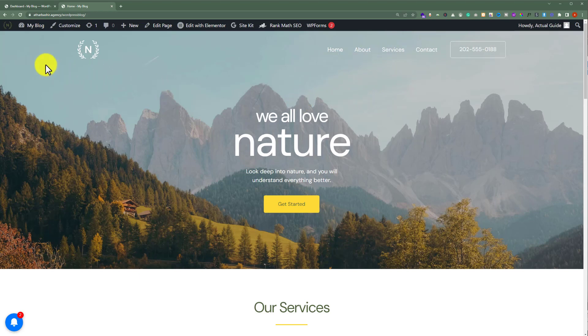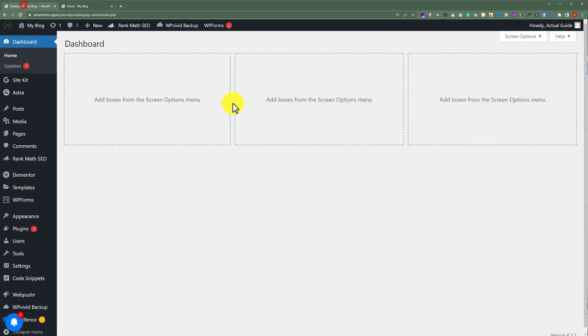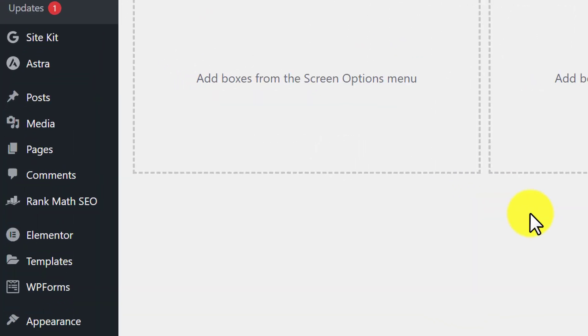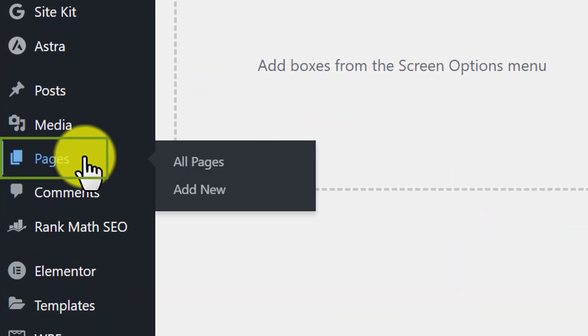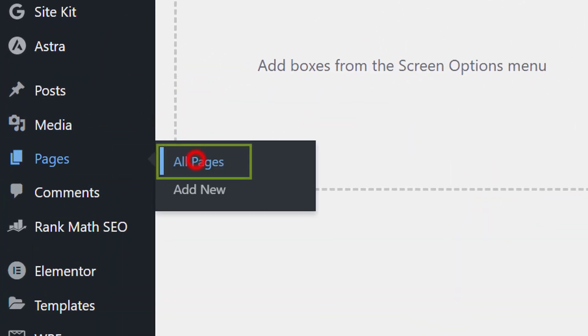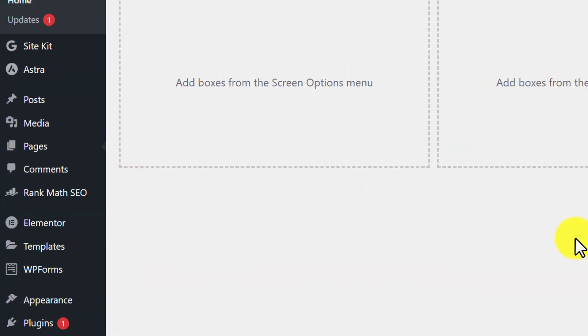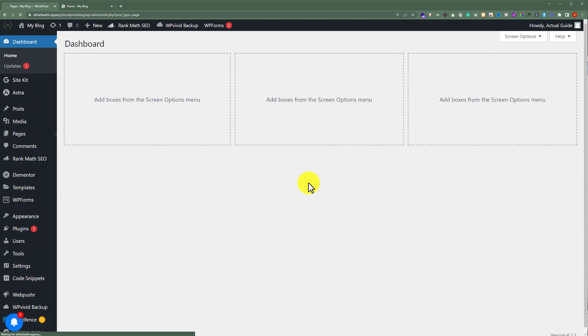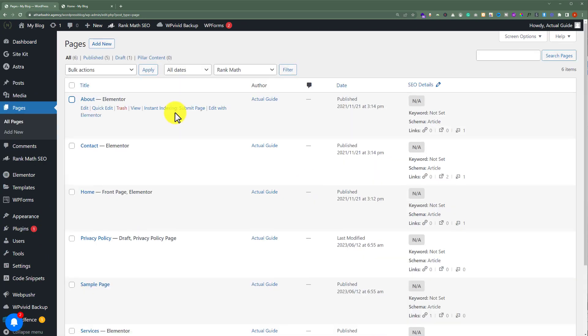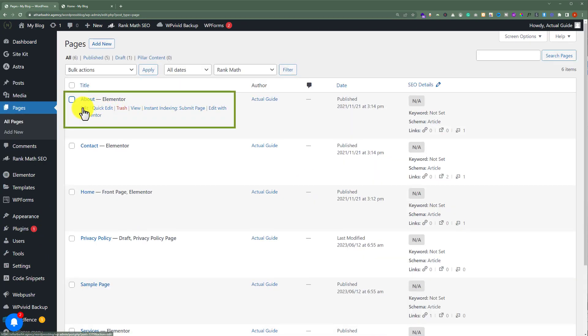To do this, at first we need to log into our WordPress website dashboard. From here, we're going to click on Pages and then All Pages. Here is our page that we want to hide, so we're going to click on Edit.